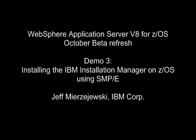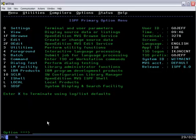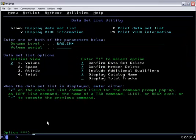In the previous demos, we looked at downloading the installation kit and unzipping it and running it. Here, we're going to use SMPE to perform the same install function.